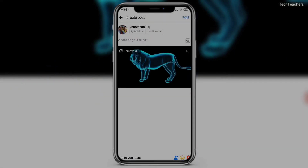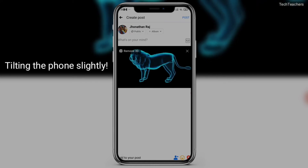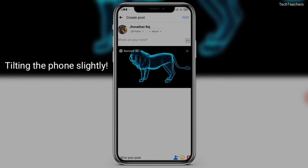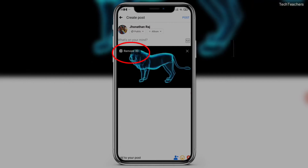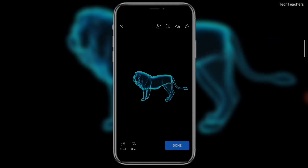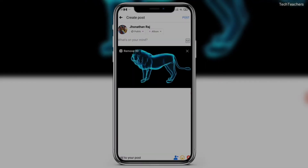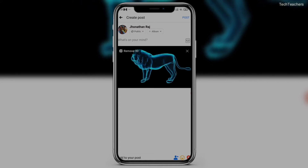And now, as you can see, if I slightly tilt the picture — I hope you're able to see that. If I remove the 3D effect, it is completely normal. If I come back and click on done, you can see it is just slightly tilting. I don't know if you're able to see that, but I am able to see it.